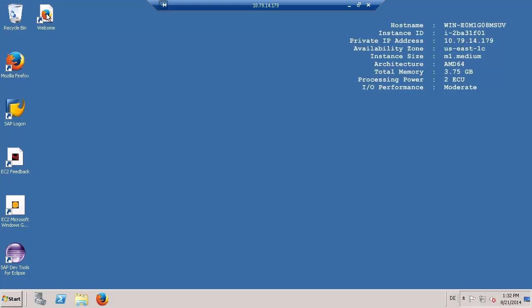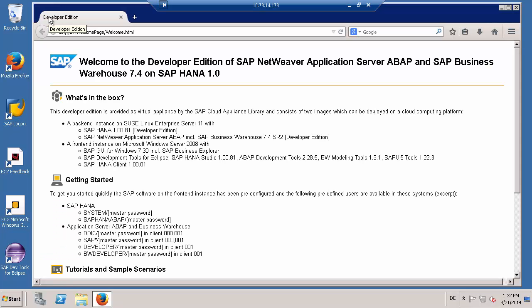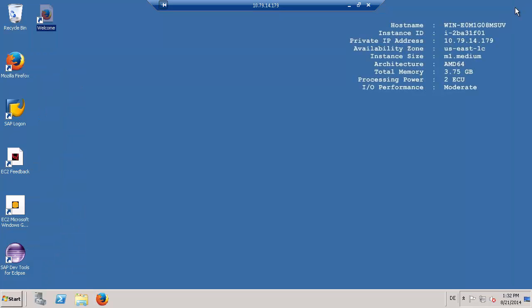On your remote desktop, you'll find a welcome page with additional information and SAP GUI and the SAP Development Tools for Eclipse with pre-configured connections.